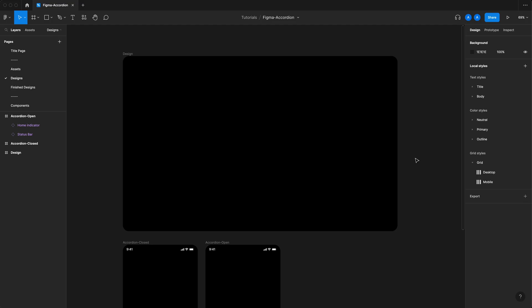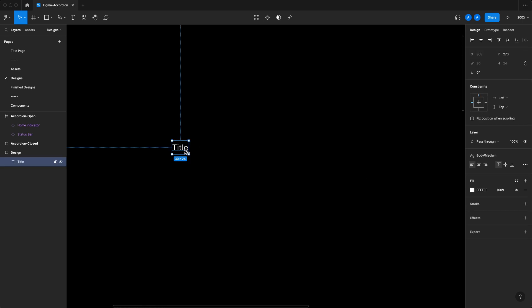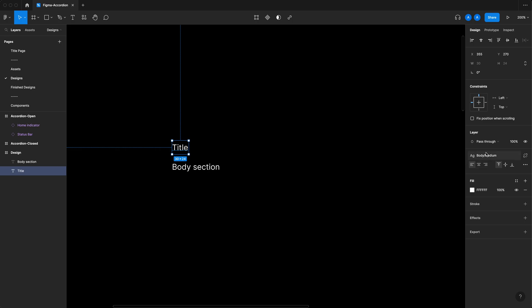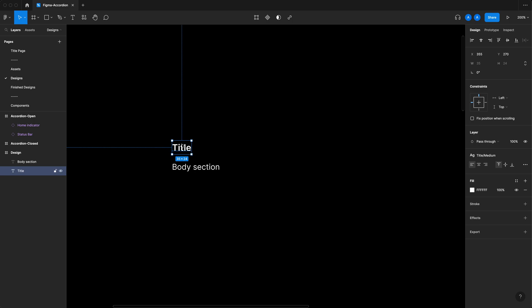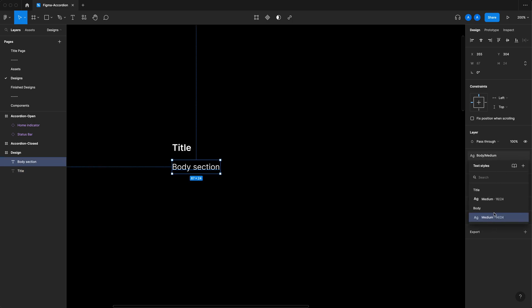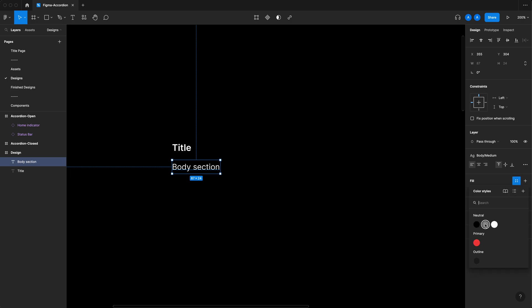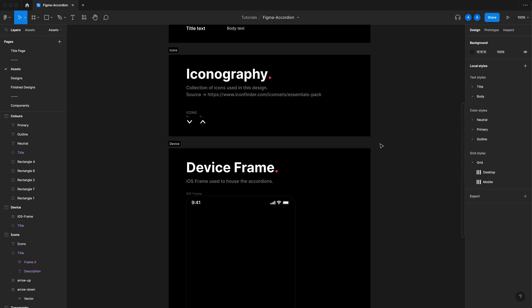Usually when I want to build a component I start by laying out every single element that my component needs. Let's think about our accordion — it needs a title, and it needs some sort of body or paragraph. Since we've already created our style tokens, it's quite easy to implement those styles into both of these elements. I'm going to assign the title a color of Neutral 100 and the body Neutral 50. We also need a control — some sort of chevron or arrow — to indicate we can open and close this accordion, which I've already sourced in the assets and iconography section.